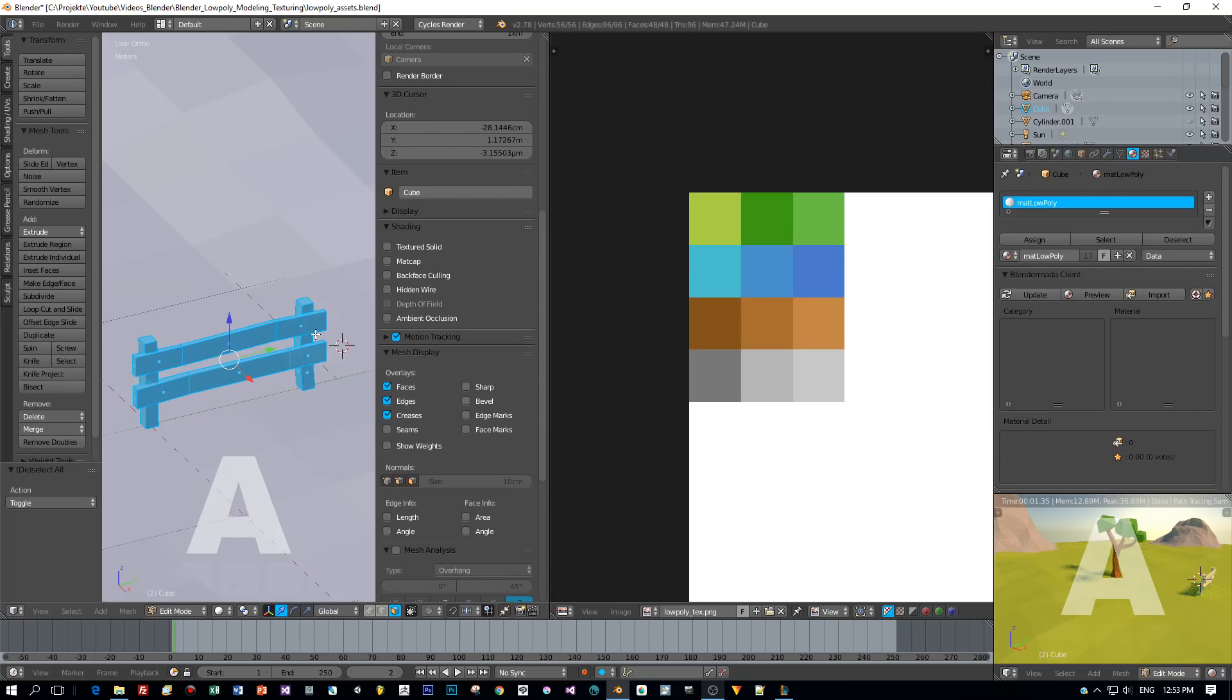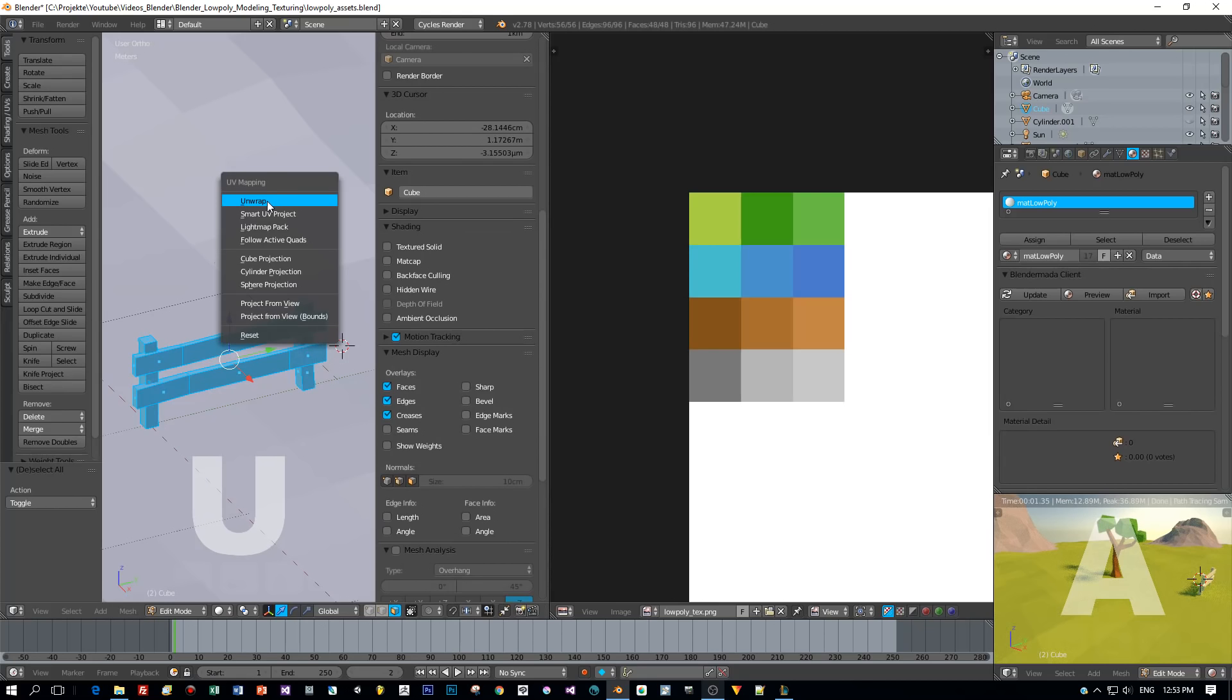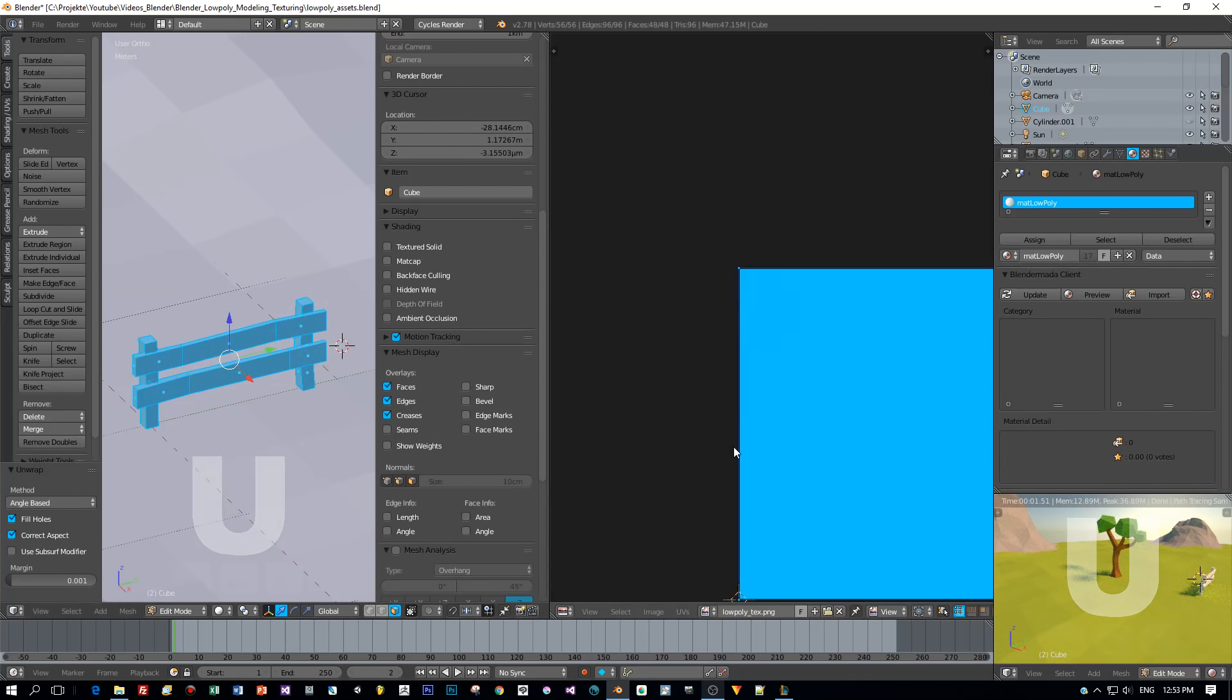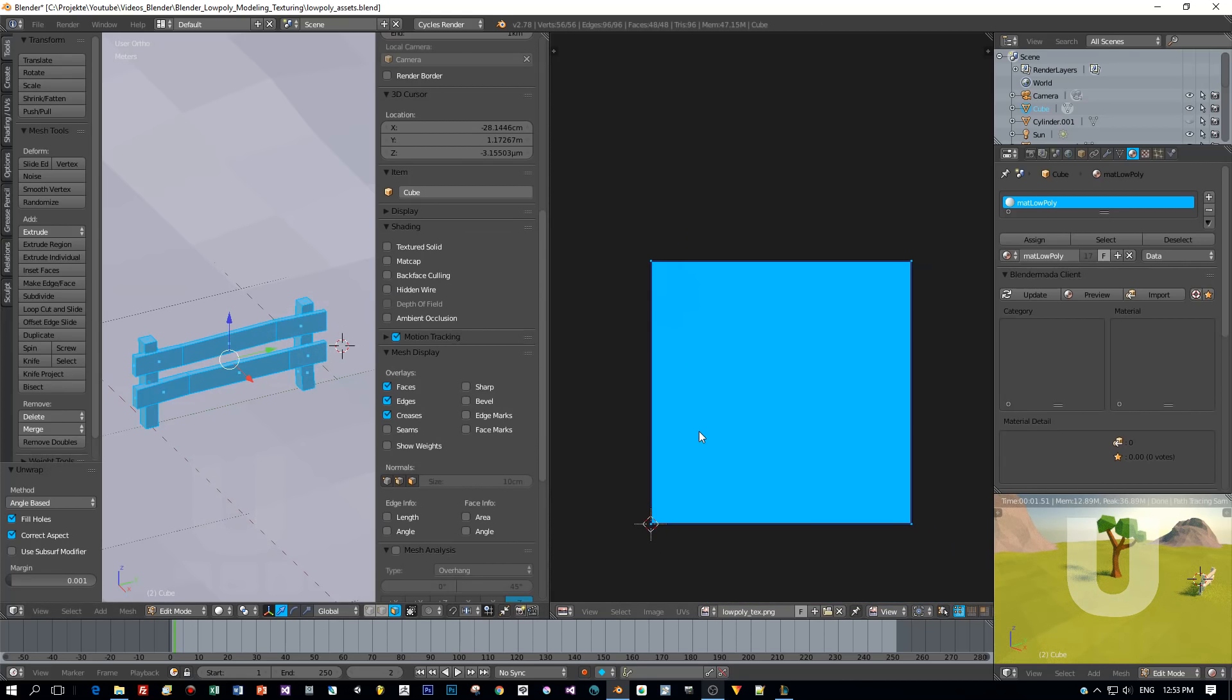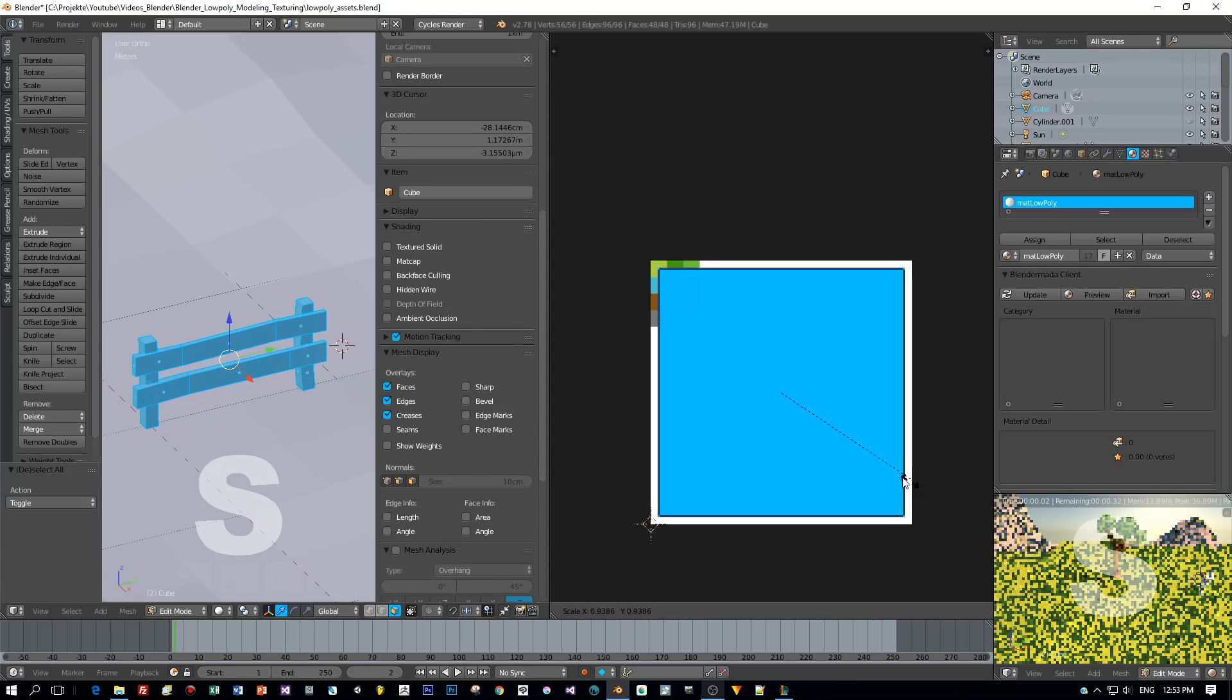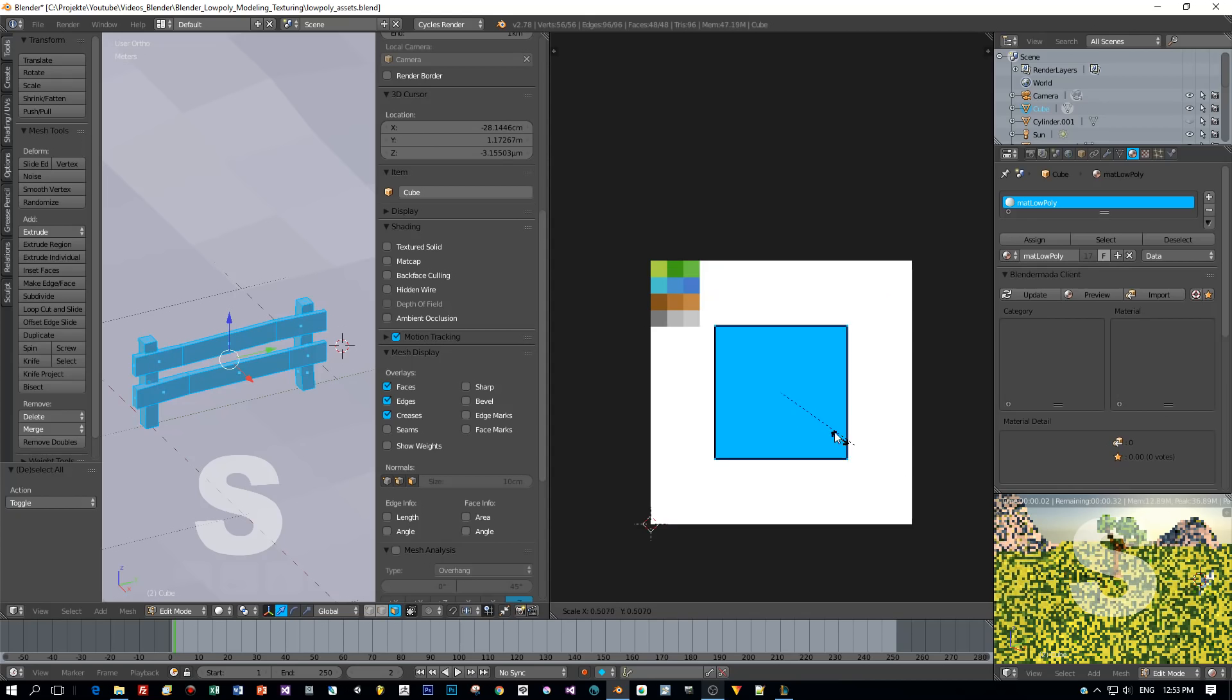Select all the faces, press U, unwrap. Okay, now we have this simple unwrapping here in which every UV island has the same size and position.